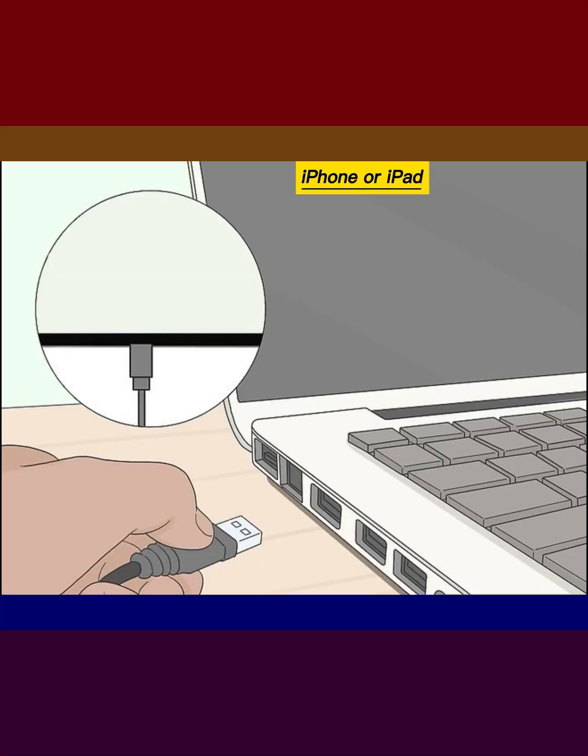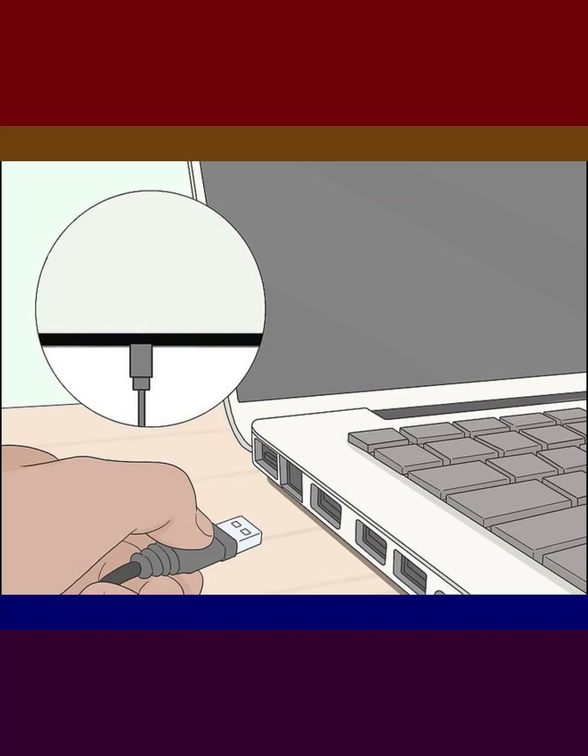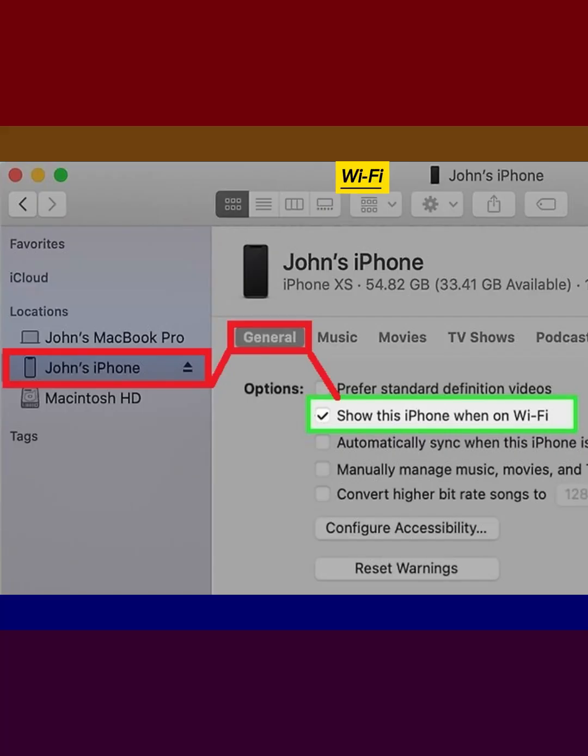Connect your iPhone or iPad to your computer. Enable Wi-Fi syncing for your iPhone or iPad.